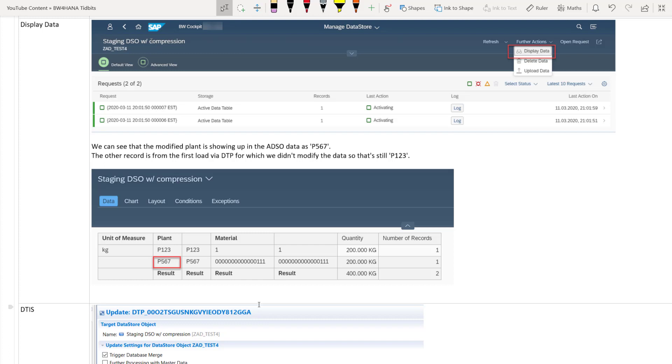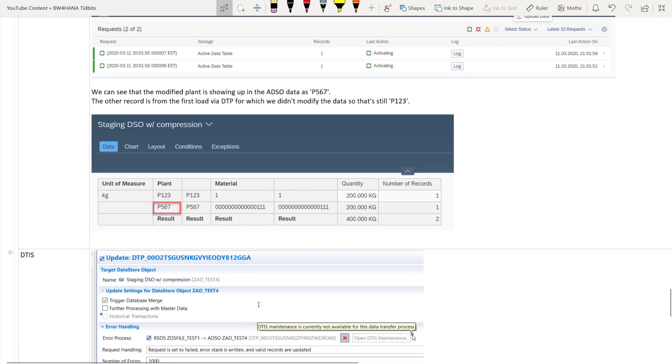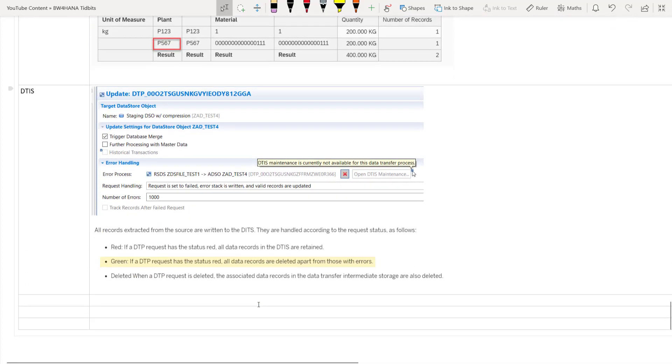So this is how we can change the data. Now we can have the same functionality as PSA. Now in the inbound table of the DSO or the advanced DSO. No DSO. Sorry, my bad advanced DSO.